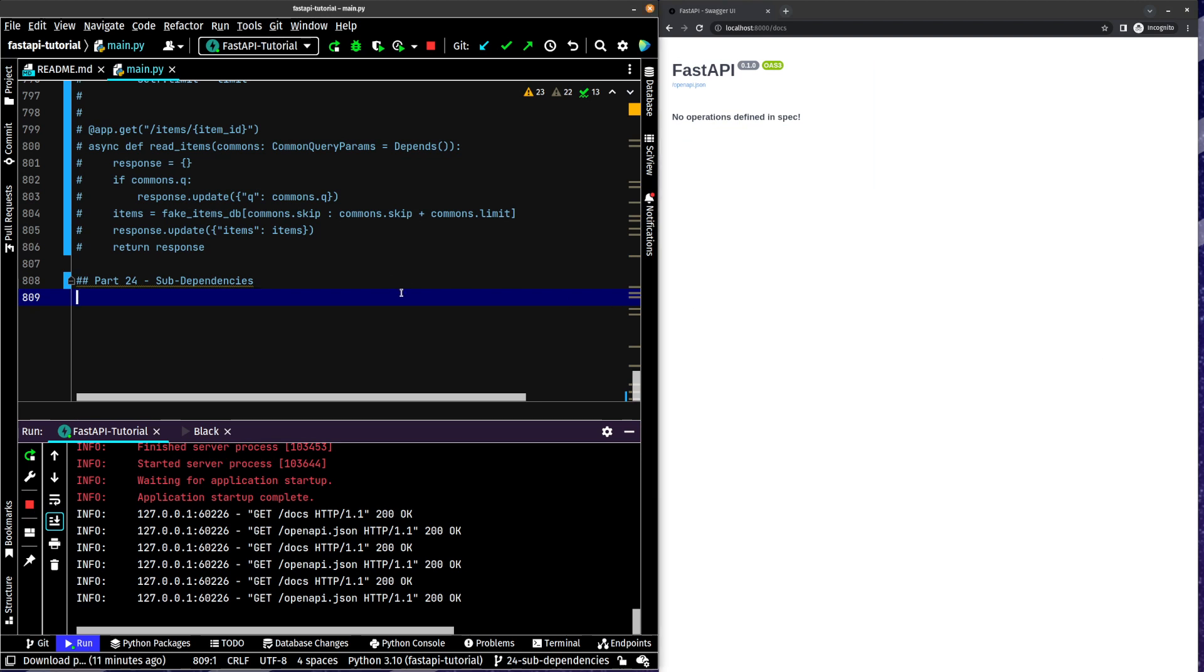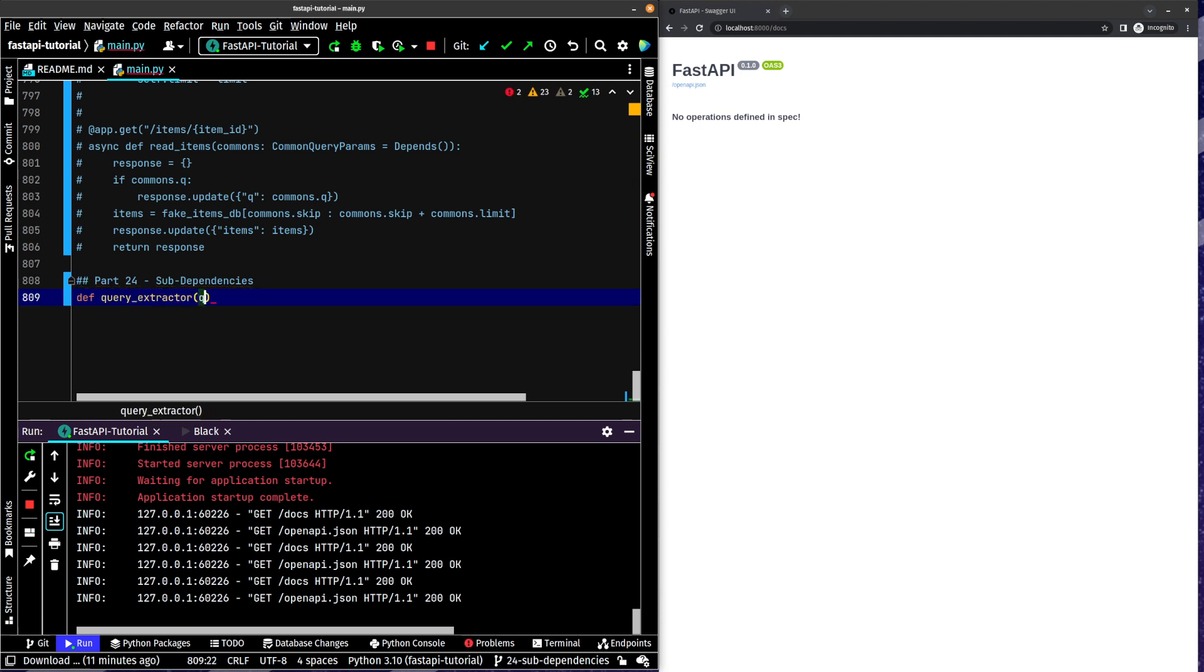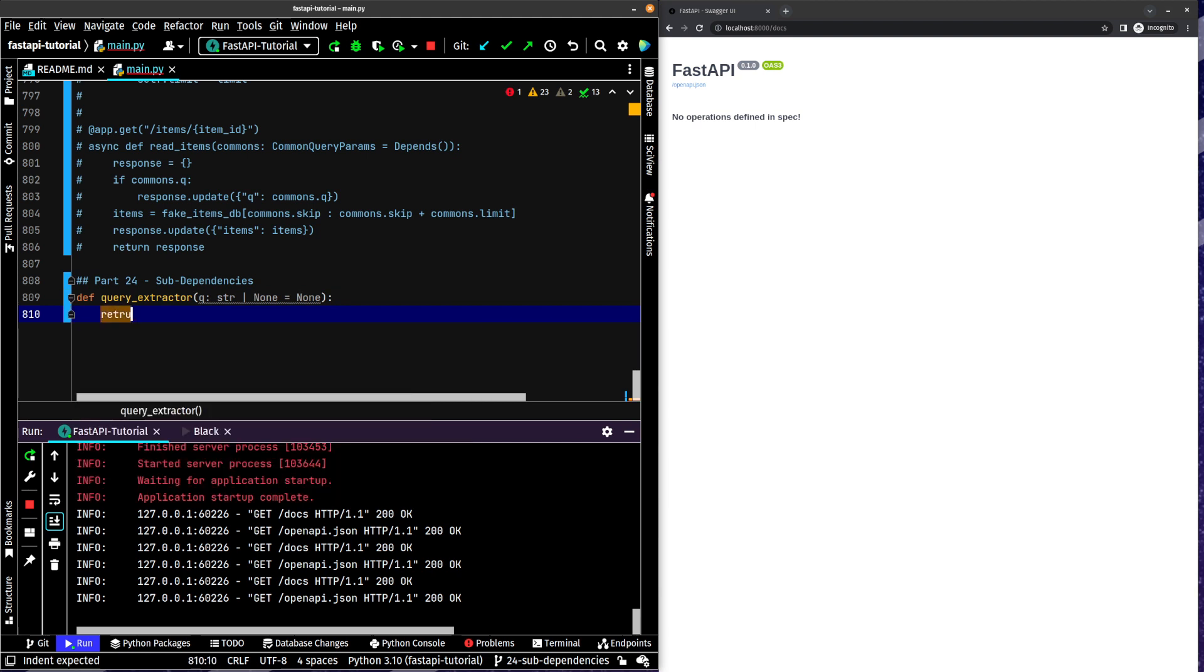So the first thing that we're going to do, you can see we've got our app up and running, we've got everything going over here. We're going to set up a query extractor method. It'll be a string or none equals none, and all we're going to do is return q.